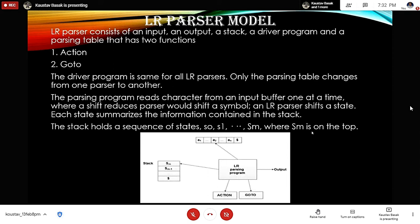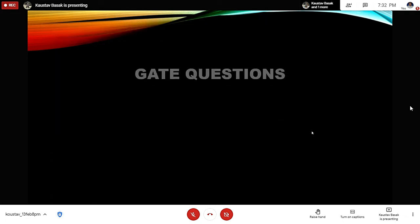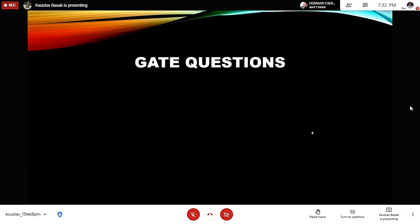The LR parser model consists of an input and output, a stack, a driver program, and a parsing table with two functions: action and goto. The driver program is the same for all LR parsers — only the parsing table changes. The parsing program reads characters from an input buffer one at a time. Where a shift-reduce parser shifts a symbol, an LR parser shifts a state. Each state summarizes the information contained in the stack, which holds a sequence of states S0 to Sm, where Sm is on top.